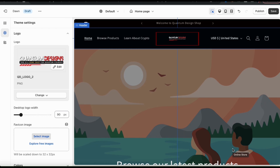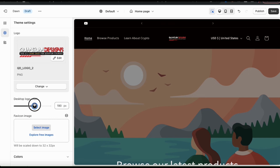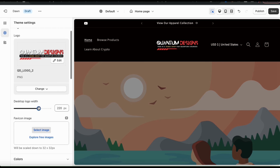In my opinion, this looks a bit small, so let's see if we can adjust the size of my logo. From the menu on the left, you should see a slider bar where you can adjust your logo size. When you adjust the slider, you should see your logo update on the preview on the right. Take your time and make sure you select the best pixel size for your logo.